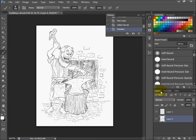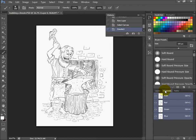Then go from the layers palette over to the channels palette. Click on that. You can see it's RGB - red, green, and blue.